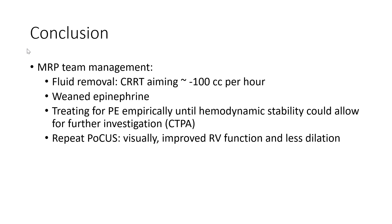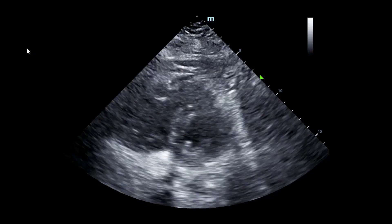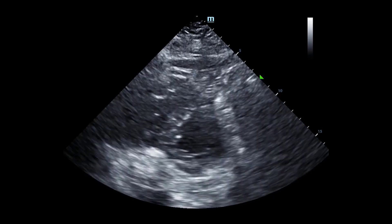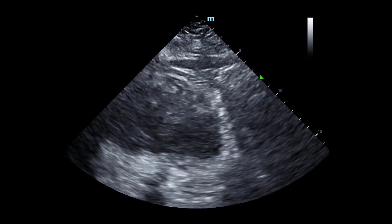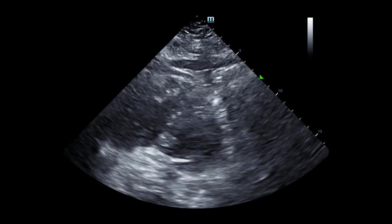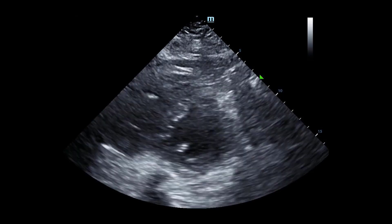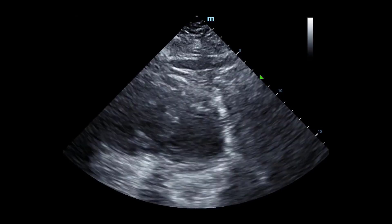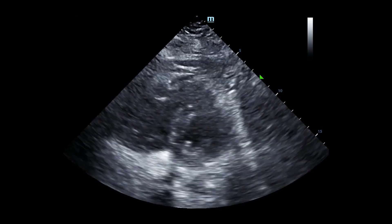The conclusion of this case was that fluid removal was implemented — the patient was on CRRT aiming for negative 100 cc per hour. The team subsequently weaned epinephrine and started treating the patient empirically for PE until hemodynamic stability allowed for further investigation with CTPA. On repeat POCUS, there was visually improved RV function with less dilation. The repeat parasternal short axis shows that the RV configuration is no longer D-shaped, having taken a more circular configuration, indicating the patient was in an element of volume overload, and with volume removal, the RV generated a better stroke volume and returned toward its normal configuration.